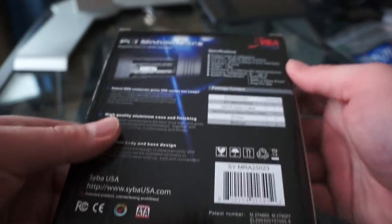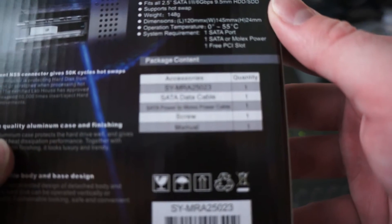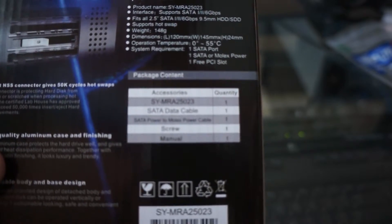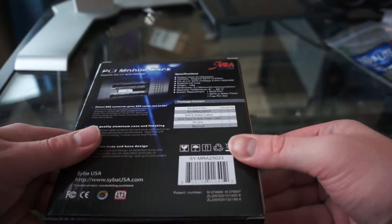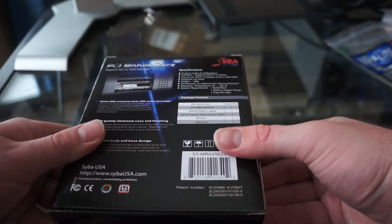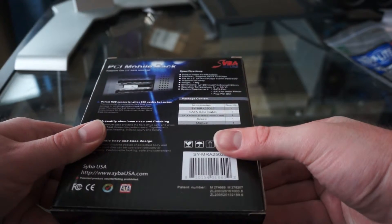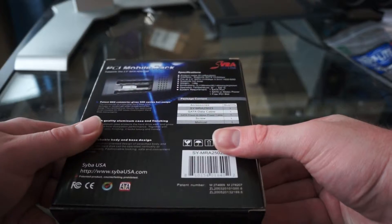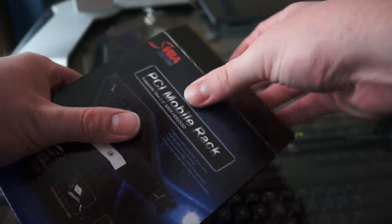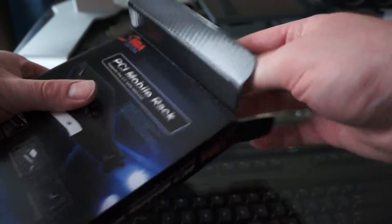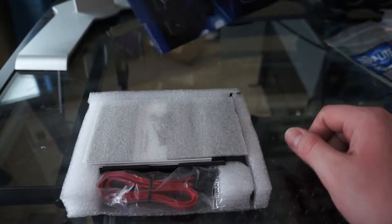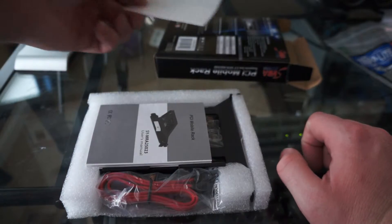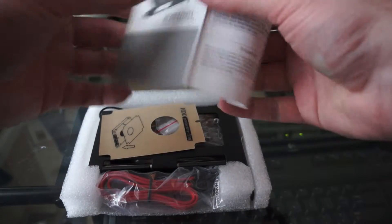It comes in a nice box. There's a list of accessories which you may or may not be able to read. Sorry, it's not a macro lens. It comes with the actual product, a SATA data cable, a SATA power to Molex power cable, one screw to hold the PCI slot in and the manual. This isn't really an unboxing since I've already opened it, but I did put it back in like it came. Star foam covered up. Got the manual.